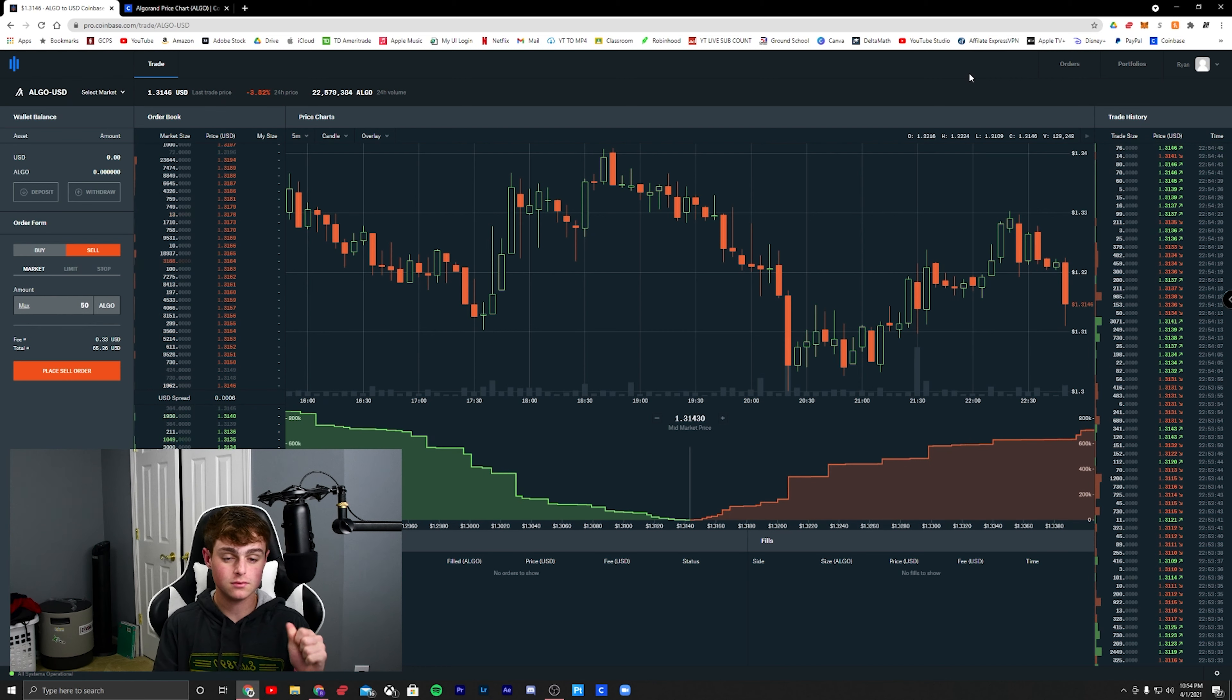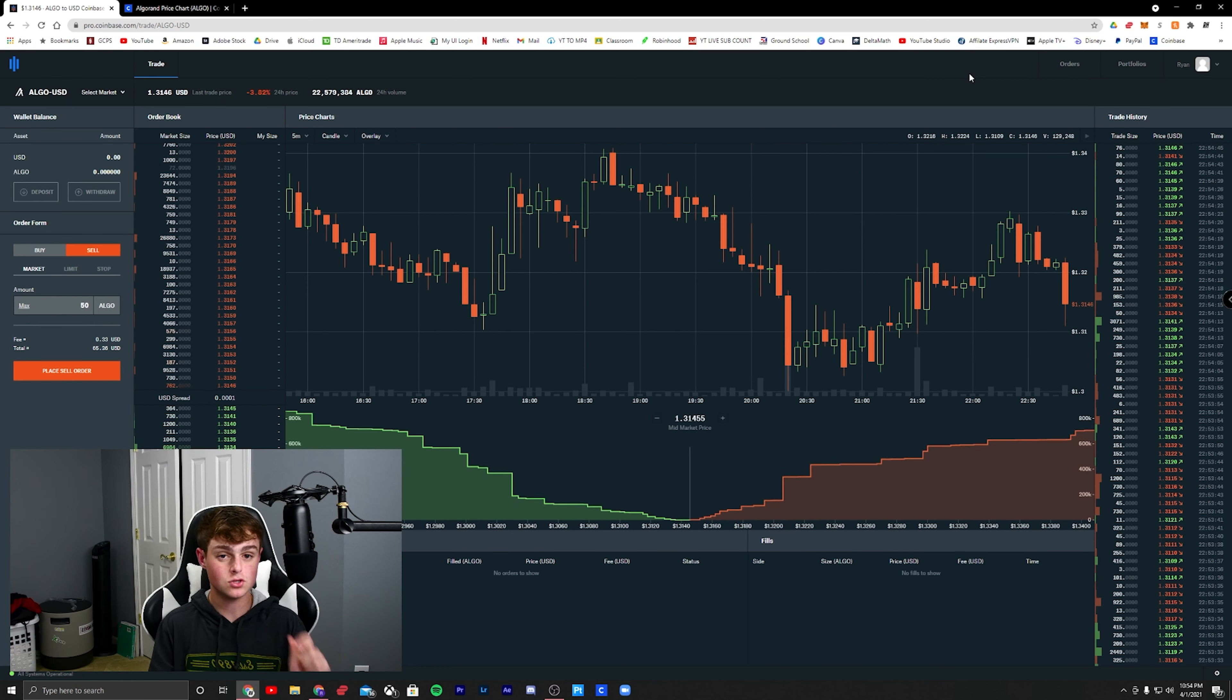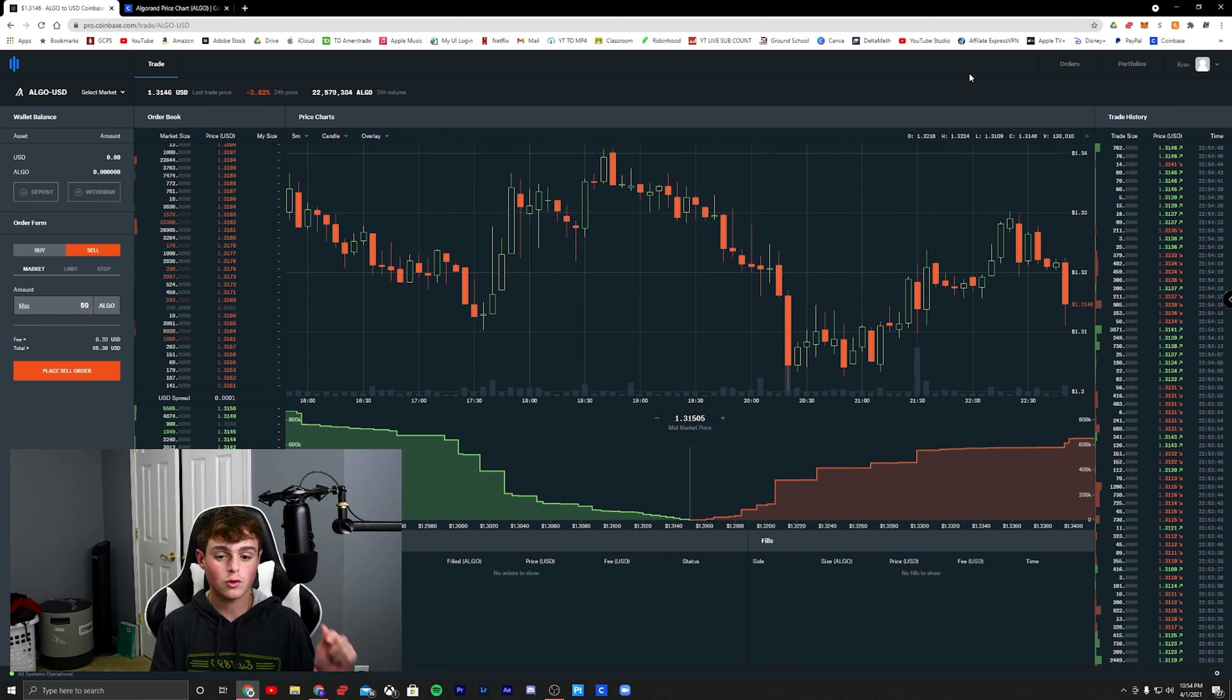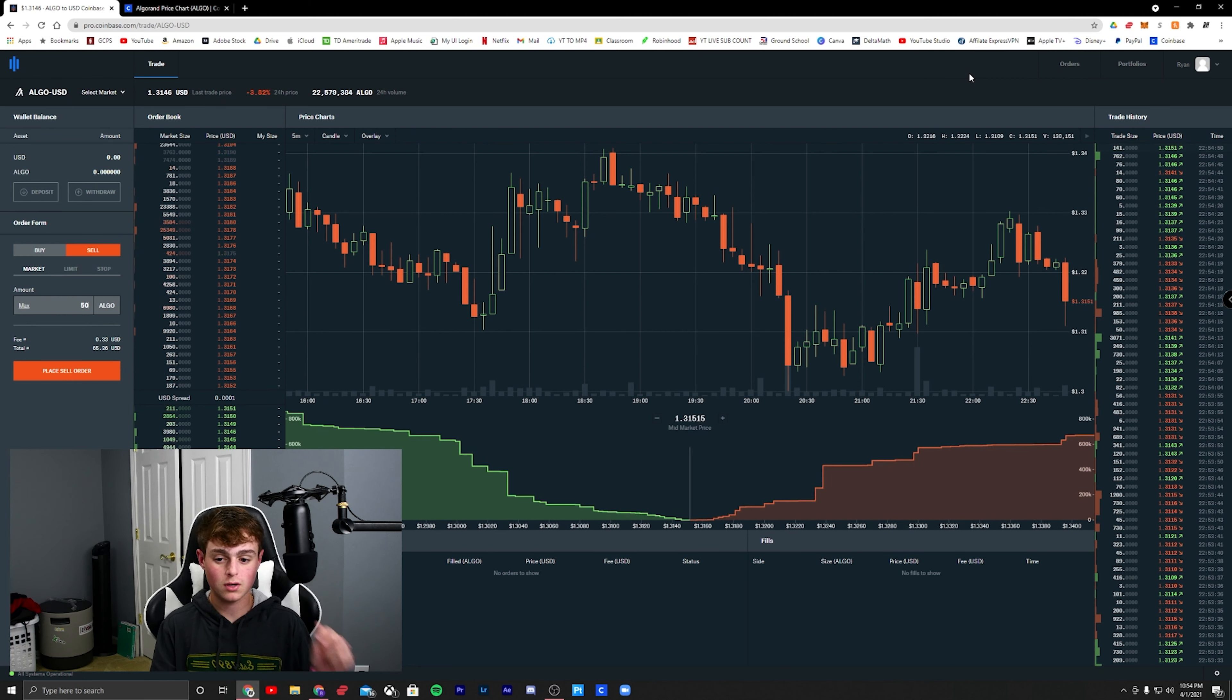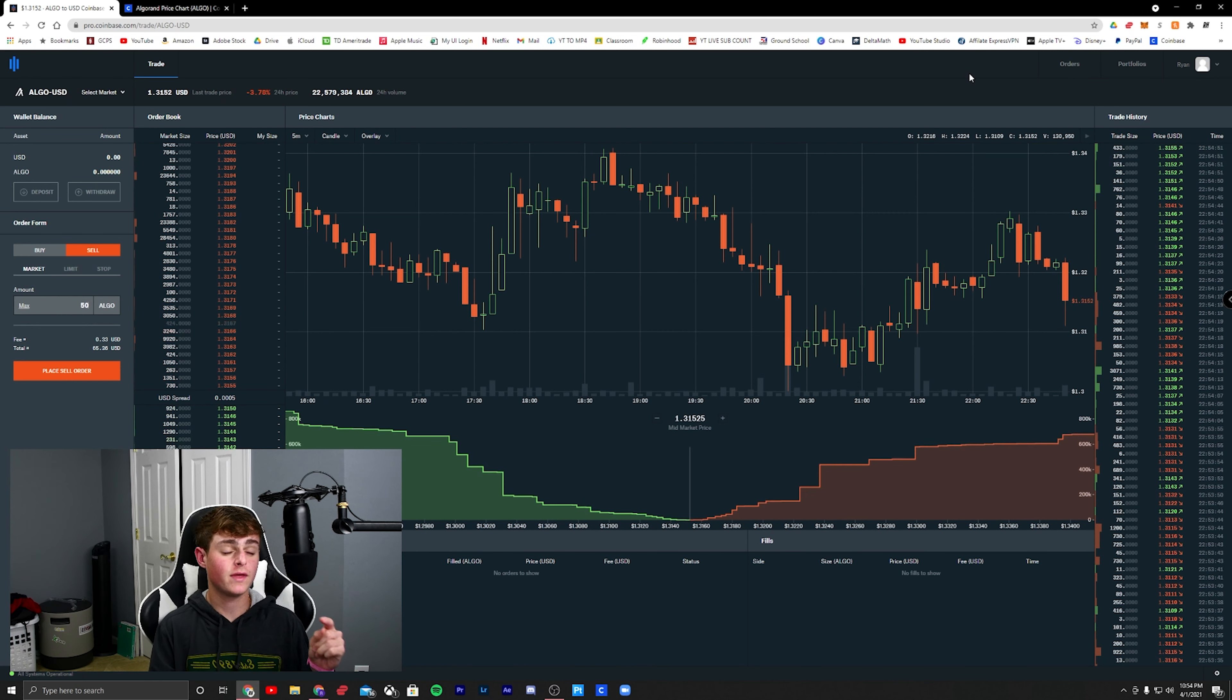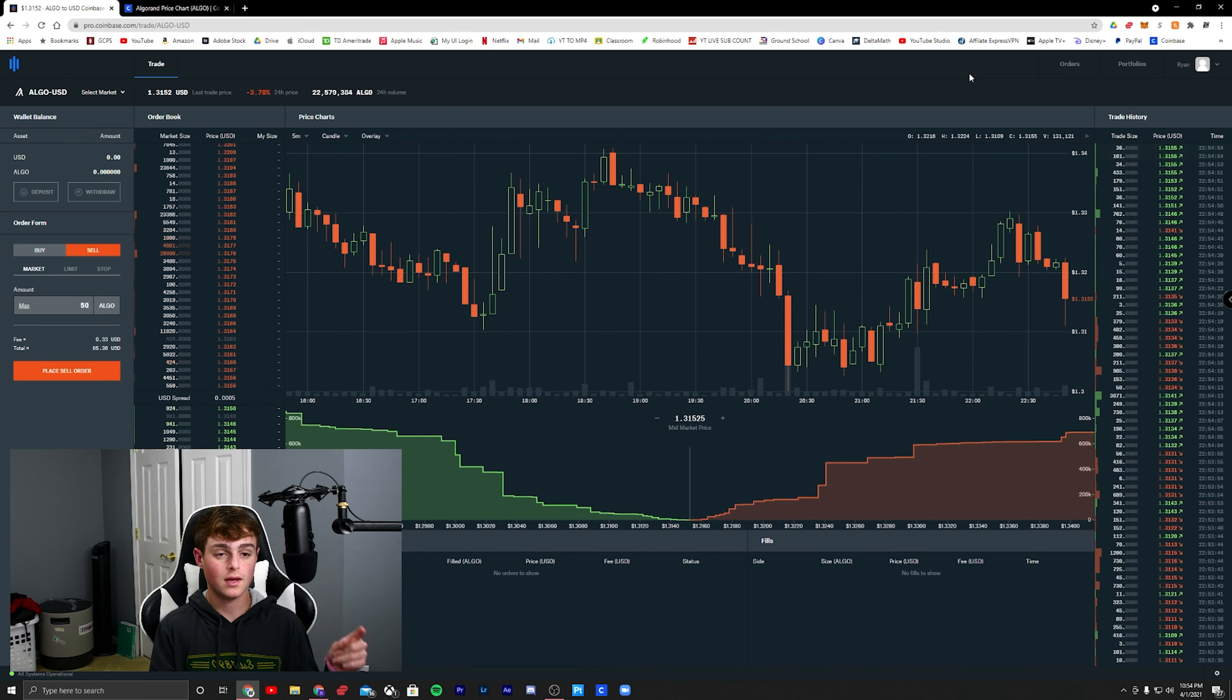For all of you guys who use Coinbase, this is a short video, but use Coinbase Pro. I promise you it's going to save you cash. Thank you for your time, and I'll see you in the next one. Peace.